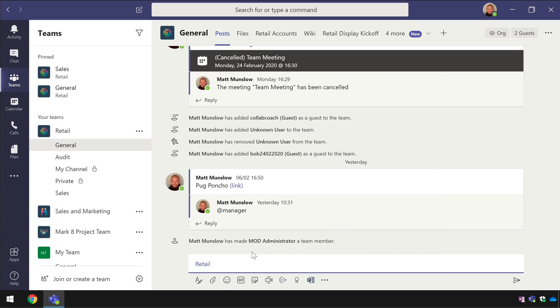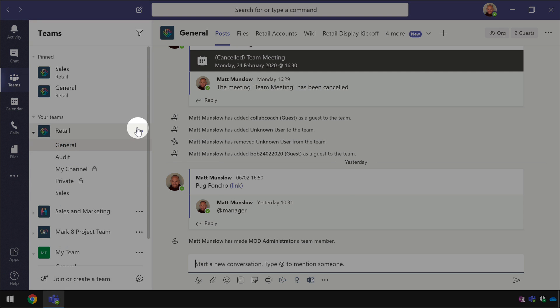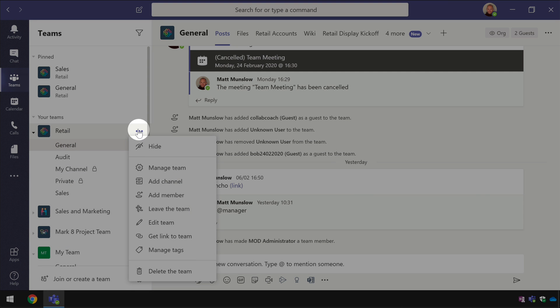Tagging allows you to create groups of people within your team so a tag is like a category that you can apply to individuals to group them up so it could be like a skill for example or a job role. As an example I'm going to hit the ellipsis here on the retail team and go to manage tags.